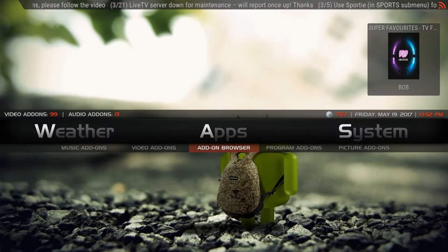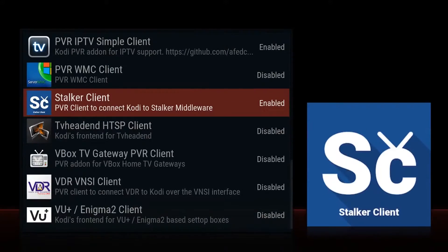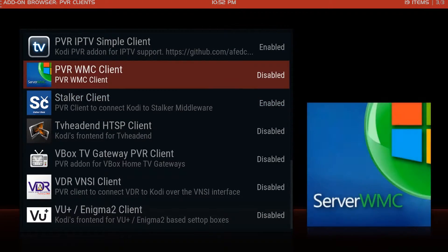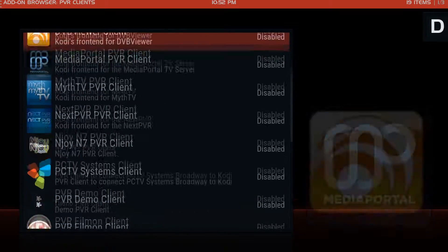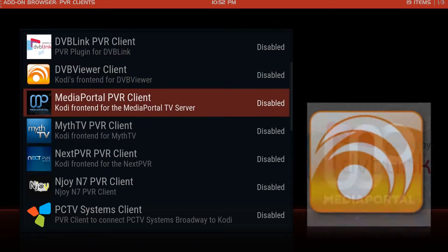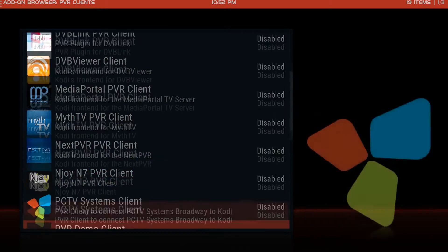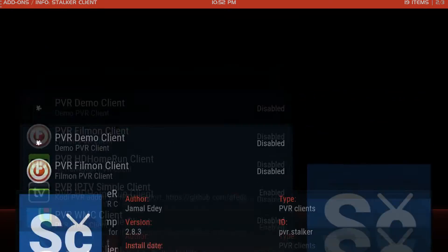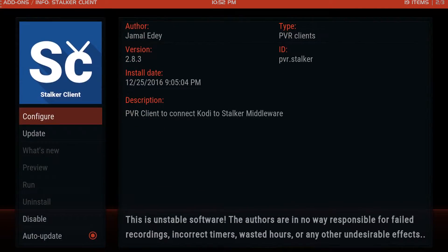Come down here to add-on browser. Scroll down to stalker client. You're probably going to start up somewhere around here, so just scroll down to stalker client. Configure.